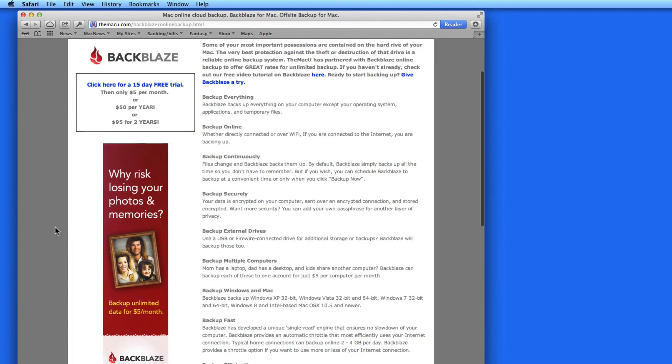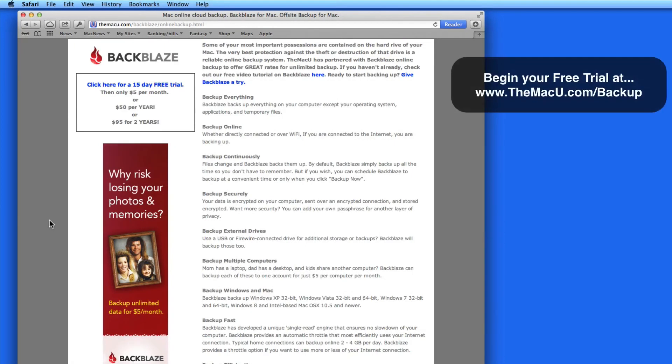In this lesson, we're going to talk about online backup. This can also be referred to as off-site or cloud backup.